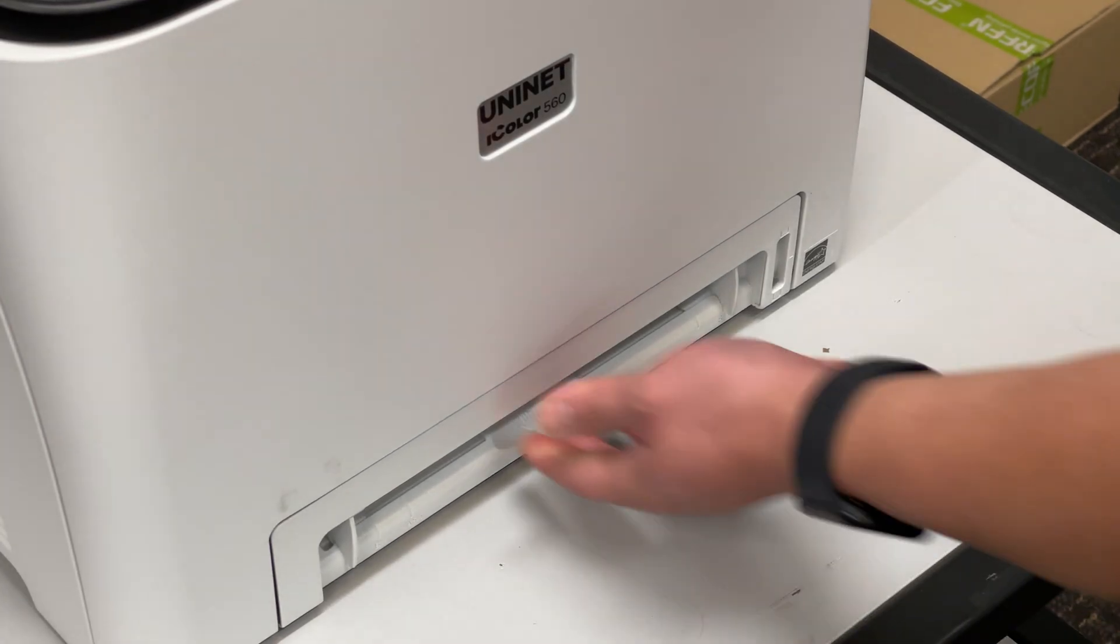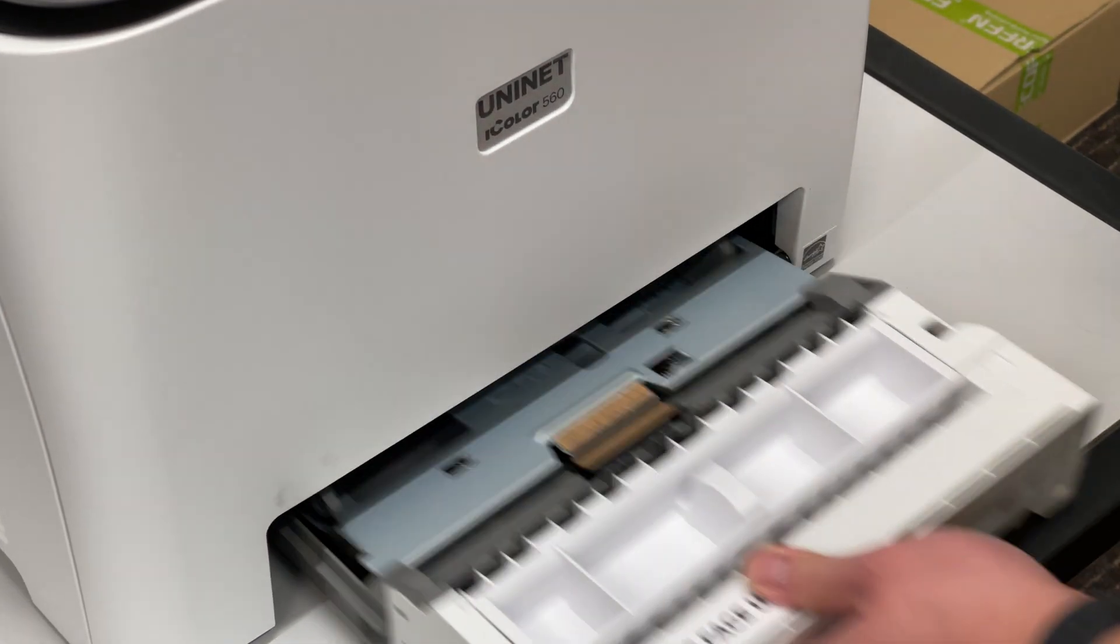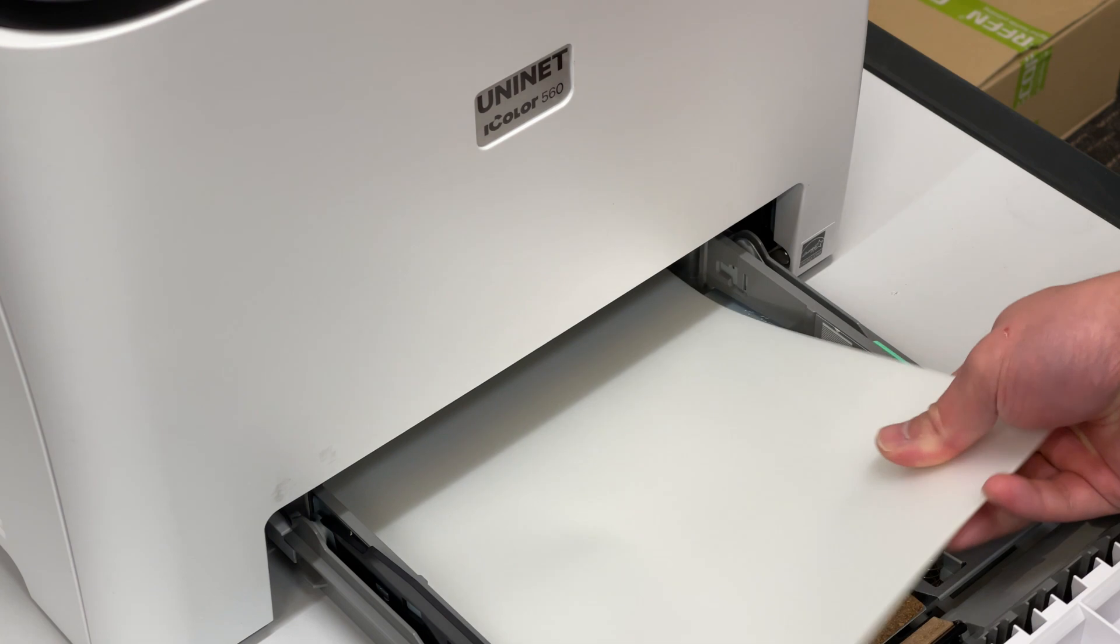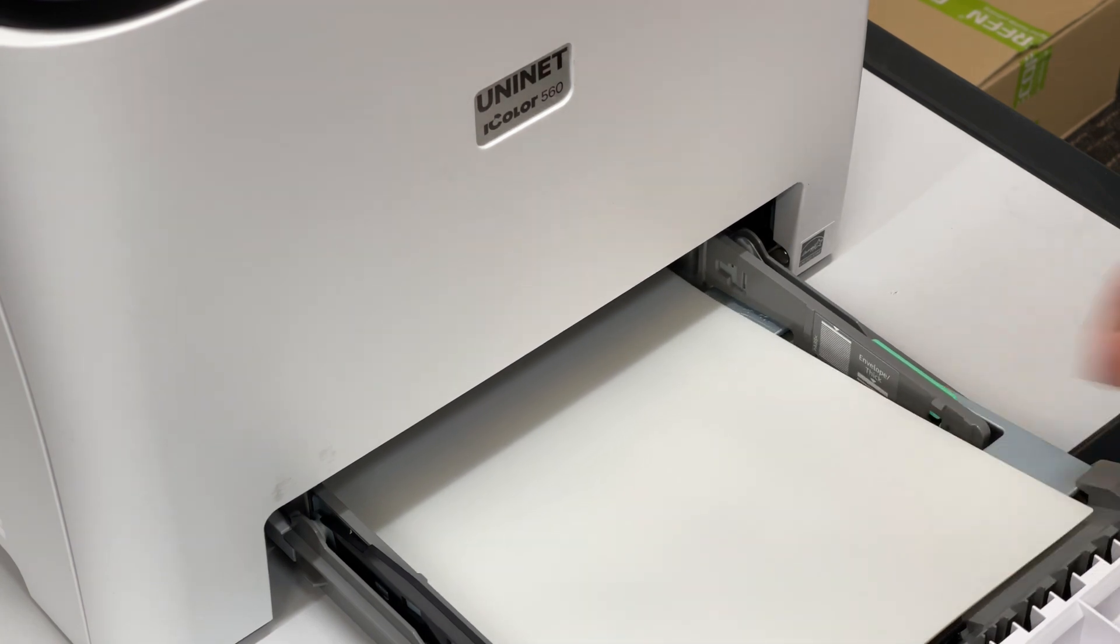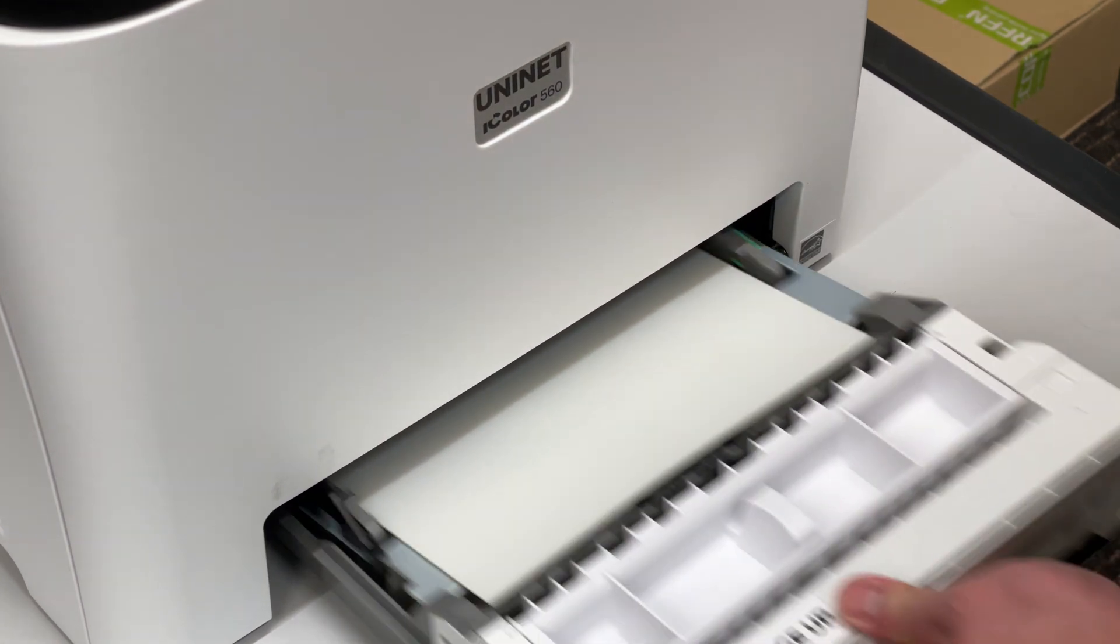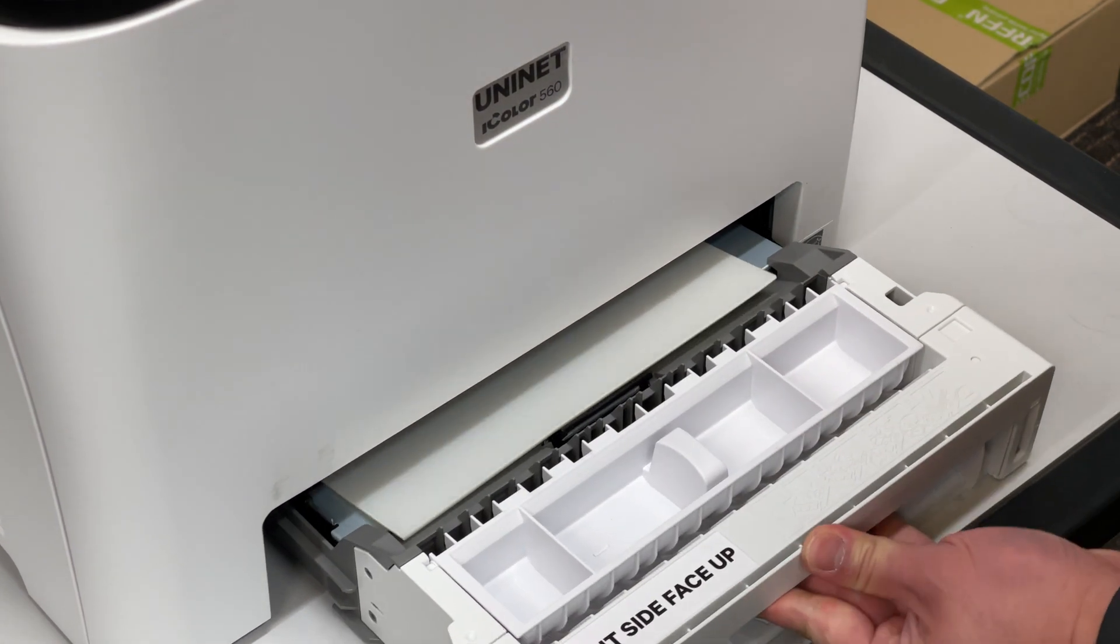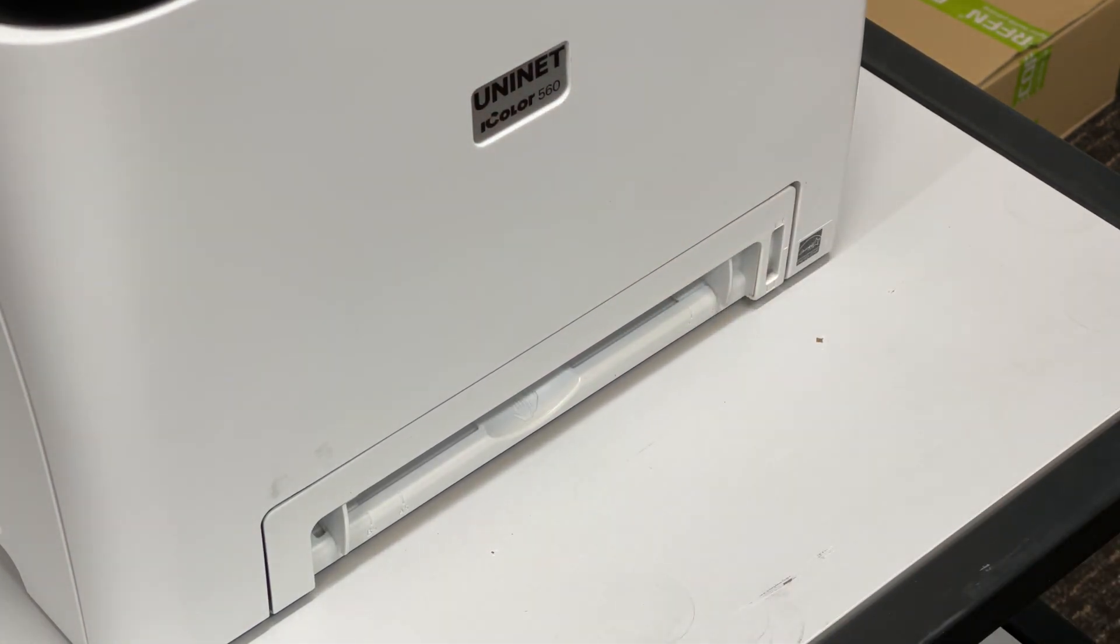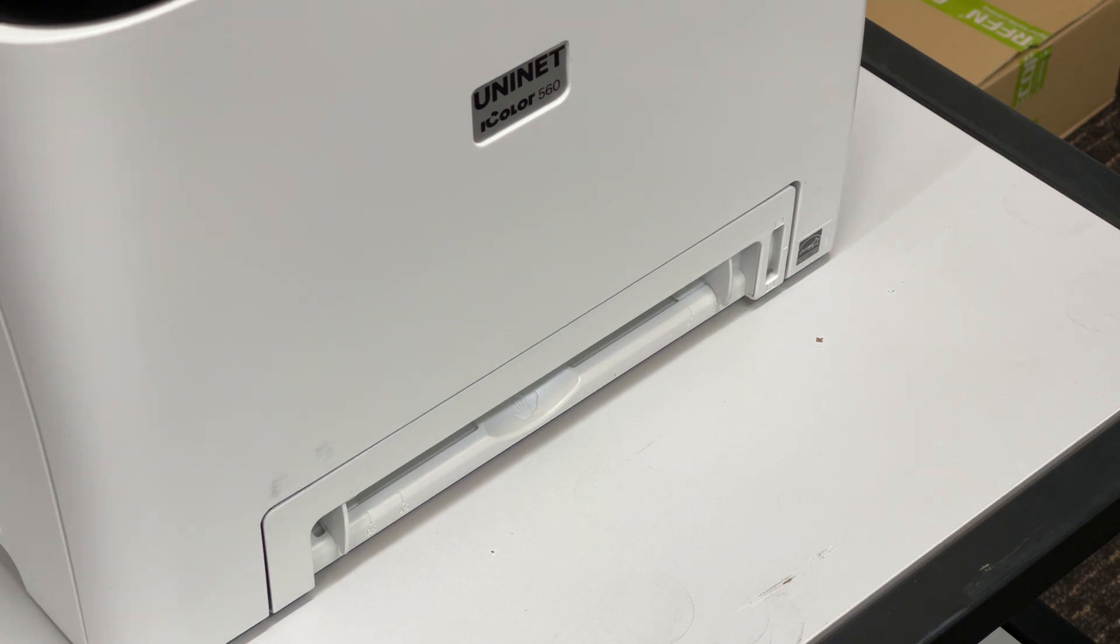First, take the 550 paper side A, which will be the transparent side, and place a stack into the printer tray. Make sure to place the paper with the matte side facing you. That will be the print side.